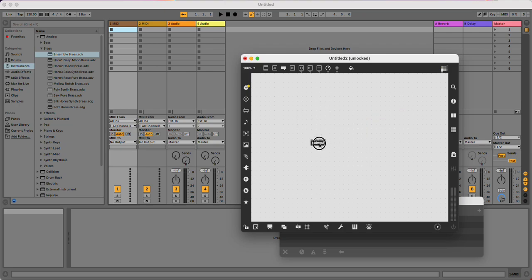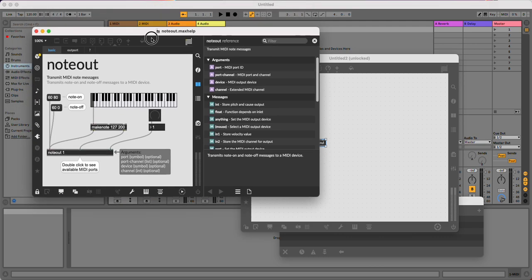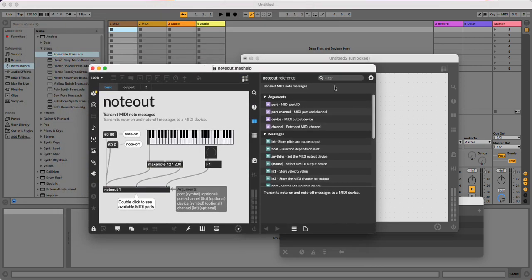So open up Max and open up Ableton. We're going to use this noteout object. Check out the help file if you haven't used this object before. We're going to use it with makenote just to make this handling of MIDI data a little easier.